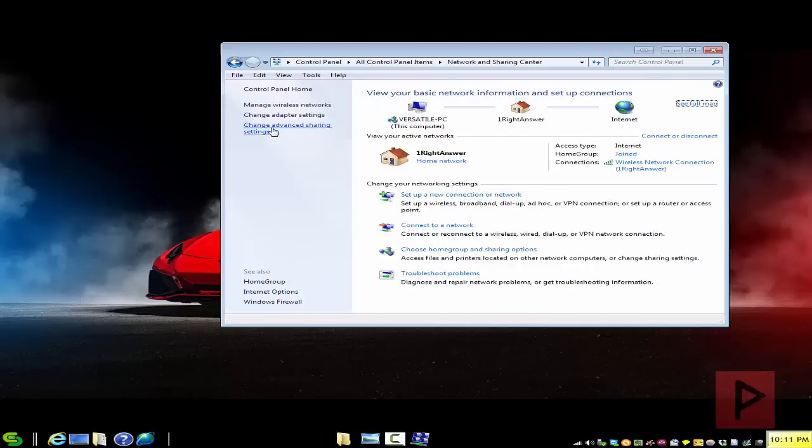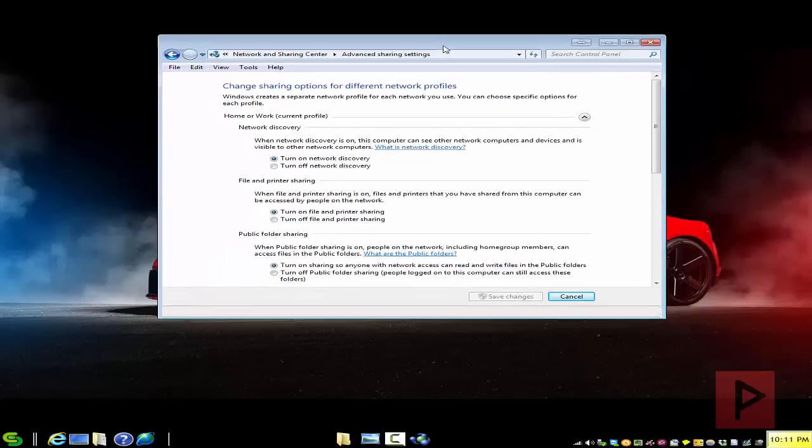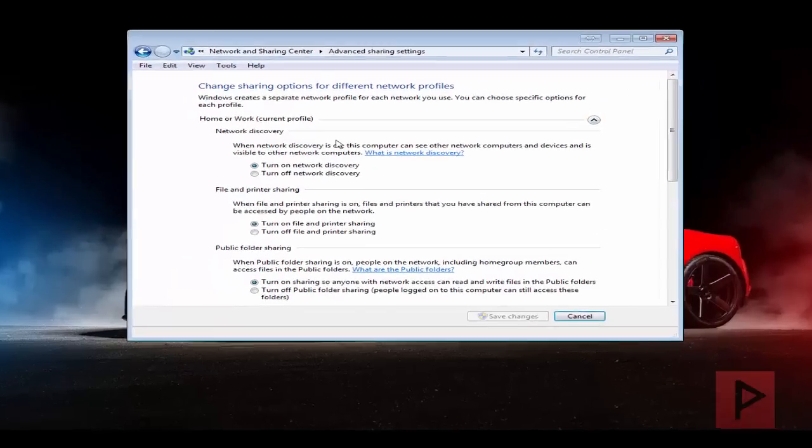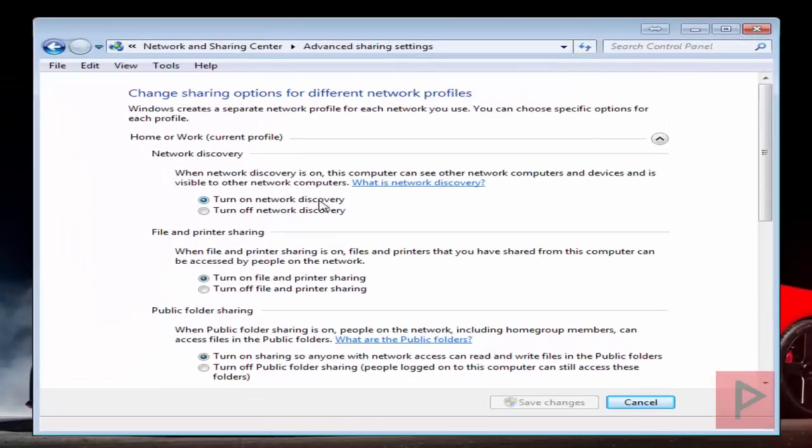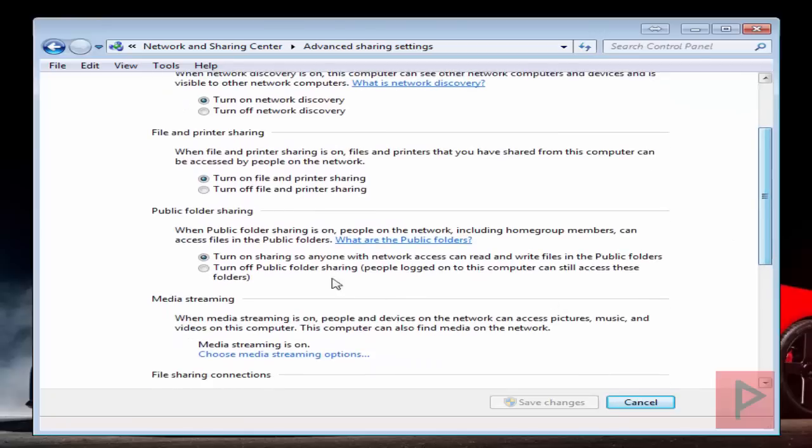Let's go into there and let's go to Change Advanced Sharing Settings. I will show you my settings for both my home or work profile as well as the public profile. Here we have turn on network discovery, turn on file and printer sharing.